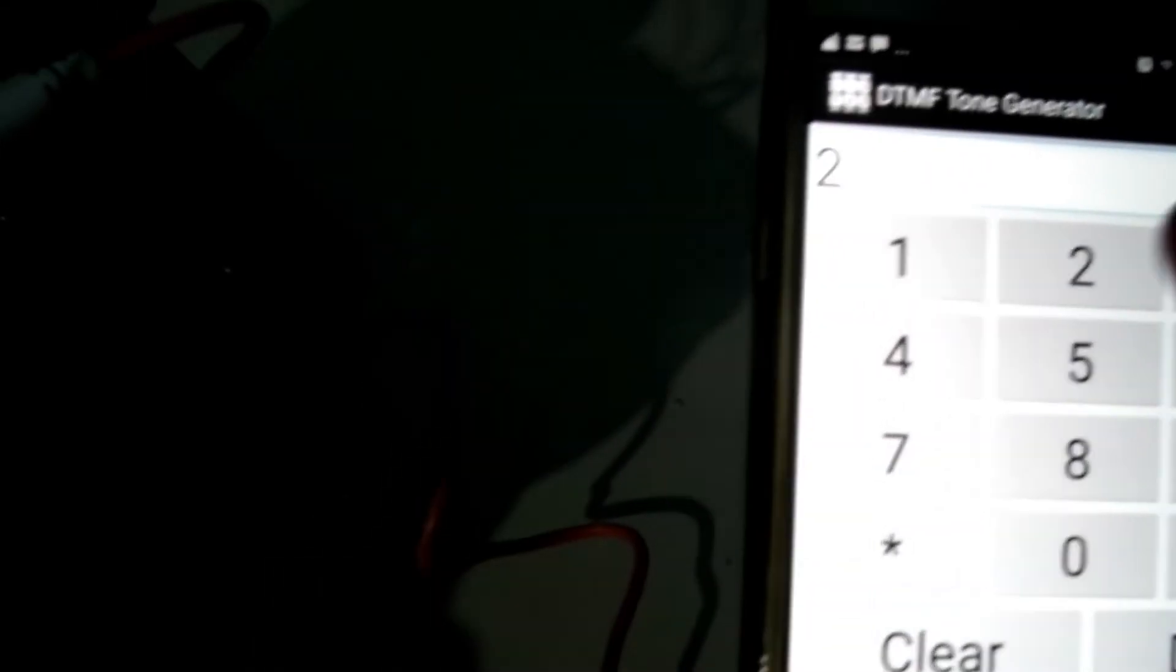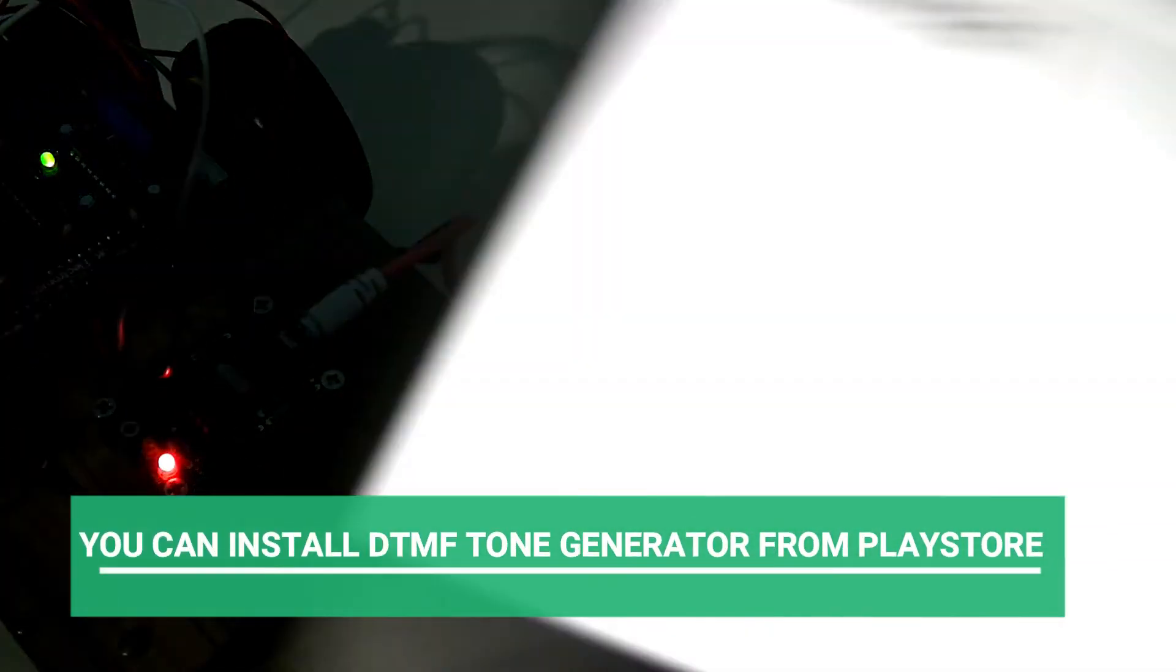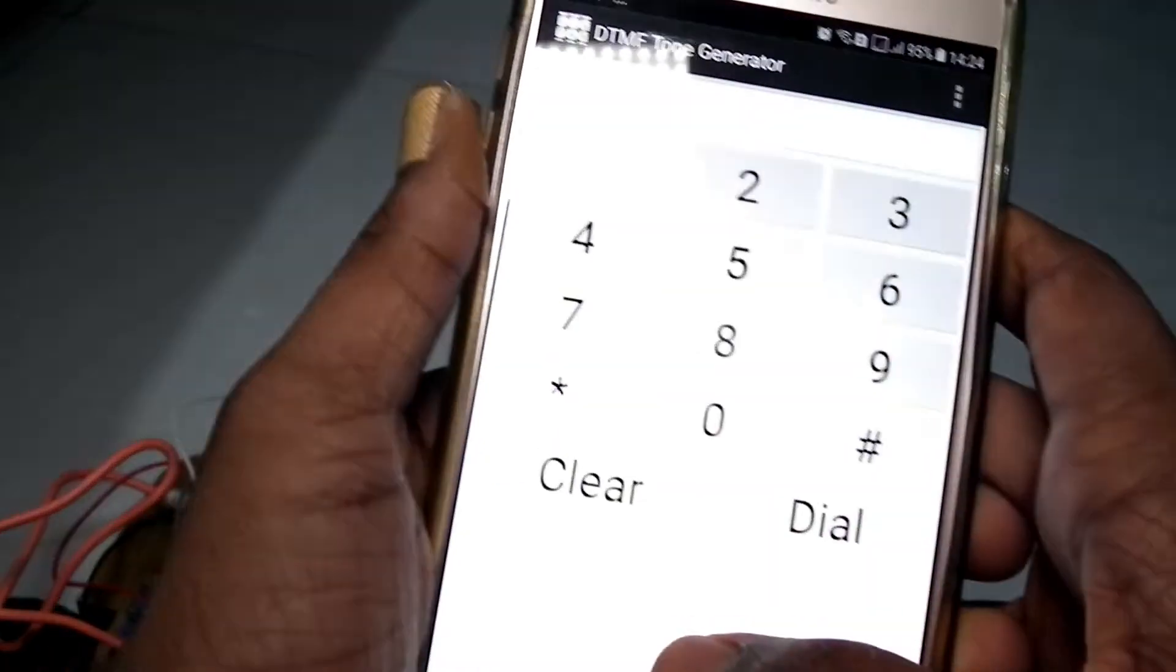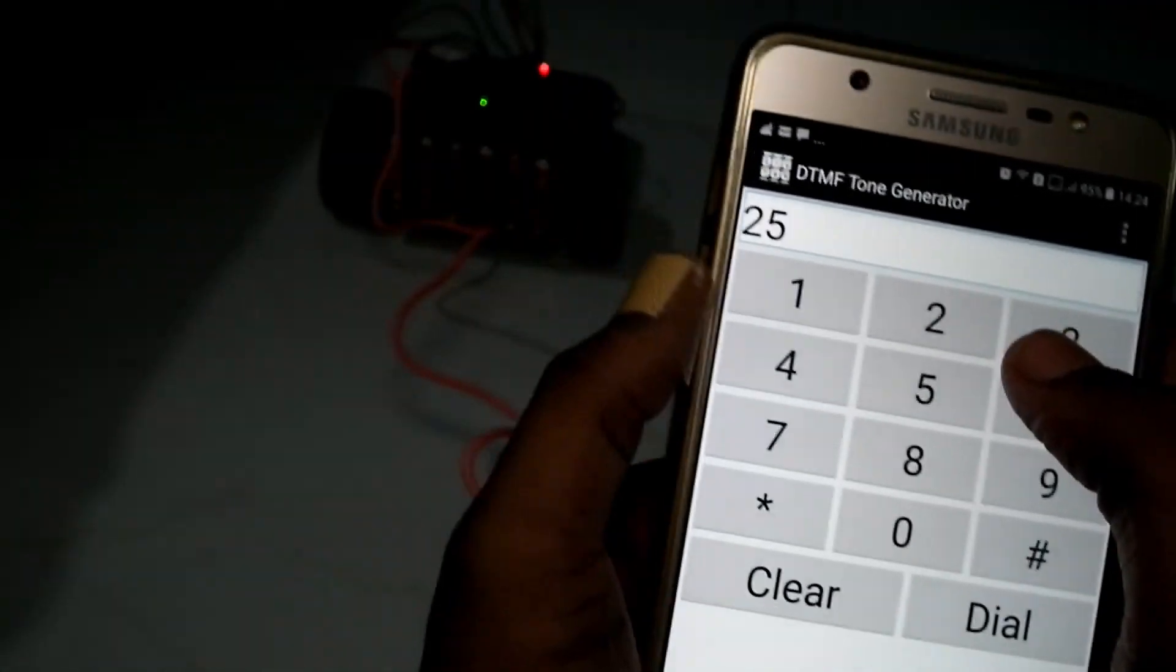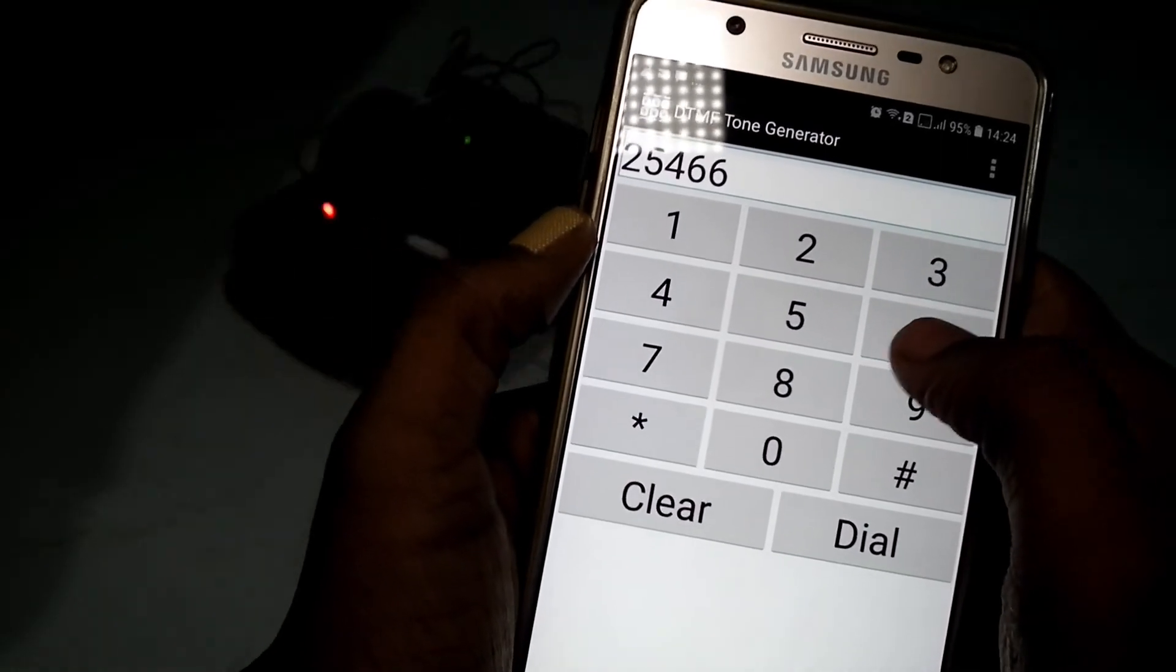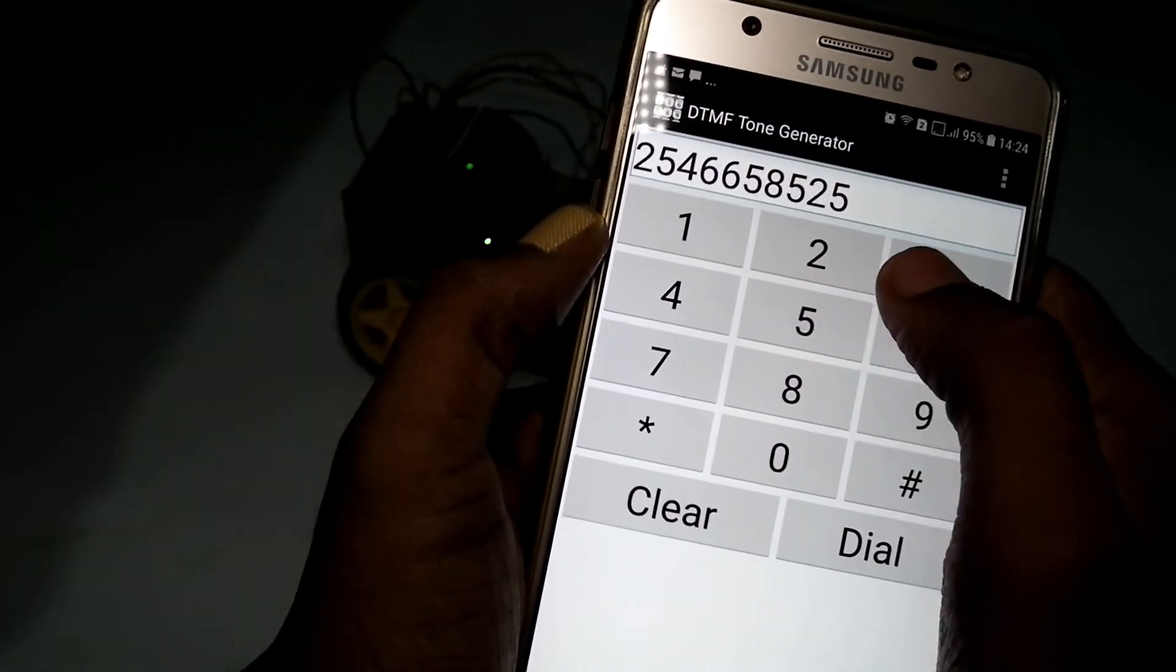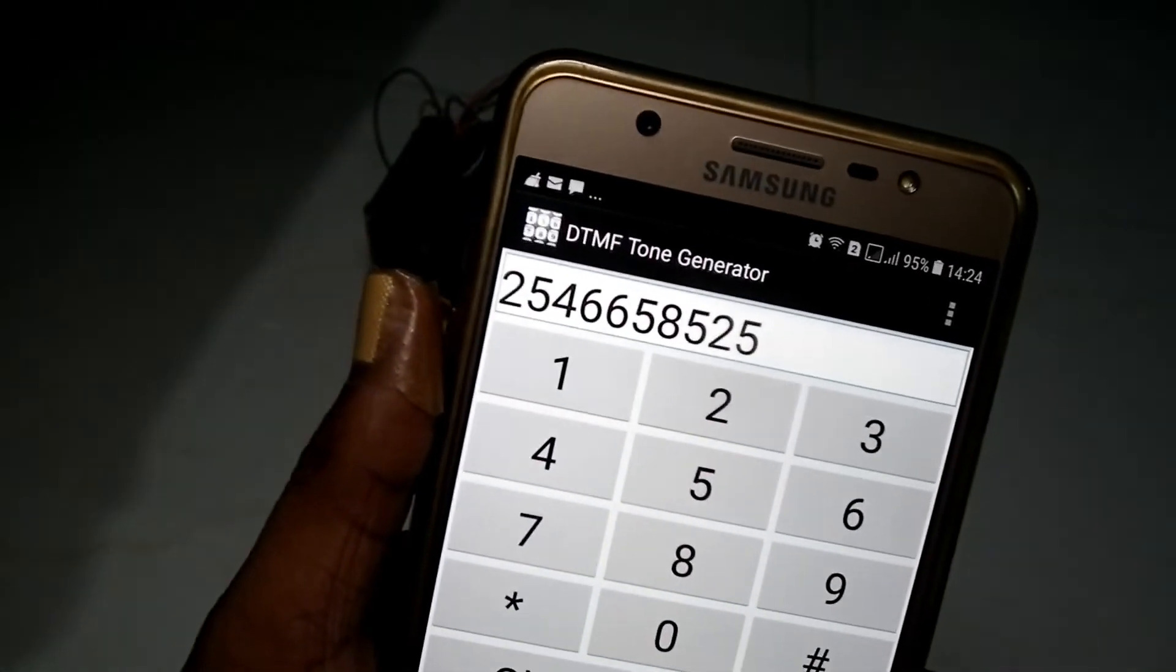When you press the number 2, the robot will move forward. Number 5, it will stop. So this is how it is like a remote control. It works. So as you can see, I am going to press the number 2 which is forward. 5 is for stop. 4 is for turning. And 6 is for turning as well. 8 is for backwards. 2 is for forwards. So that's simple. You have to install this DTMF tone generator which is there in Play Store. And you can control this robot with this app.